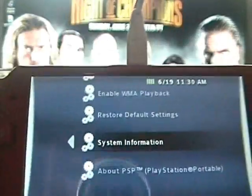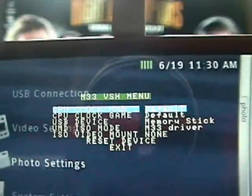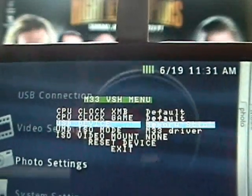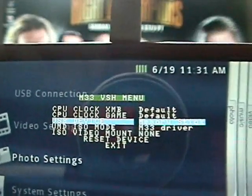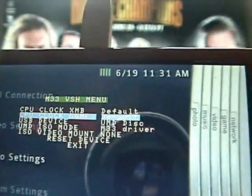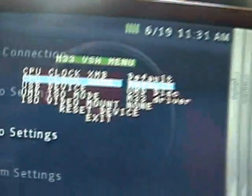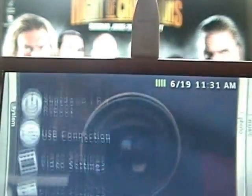Now you press select and it should take you to here. You go to USB device, press left once, and it should say UMD disk for USB device. Then you press select again and it should go away.